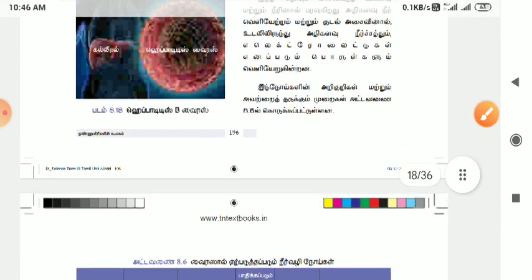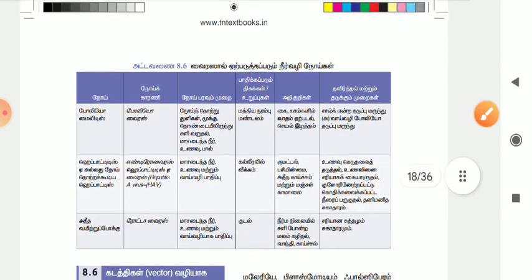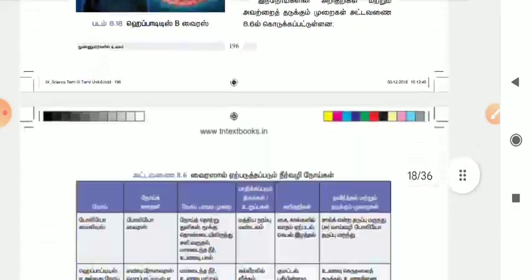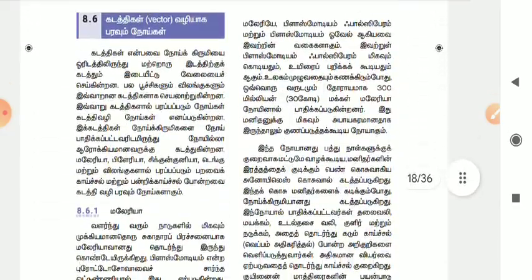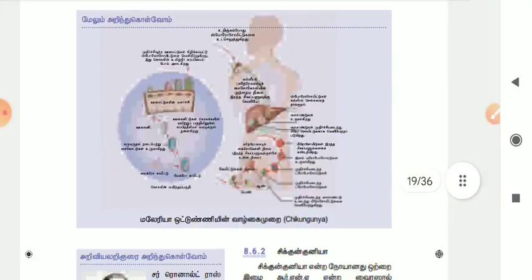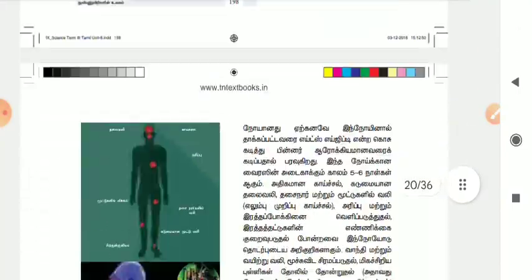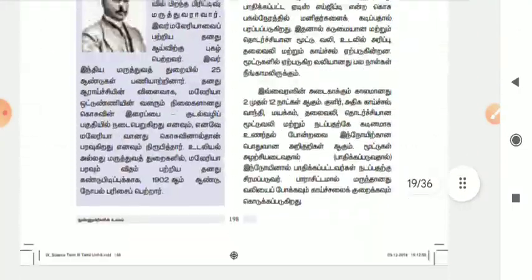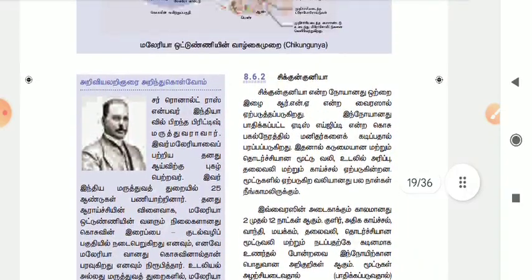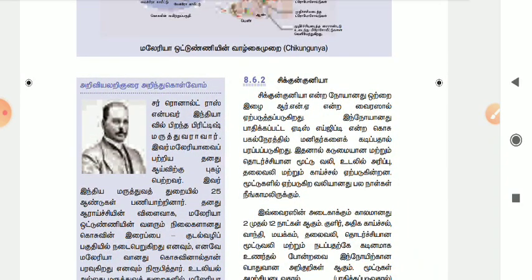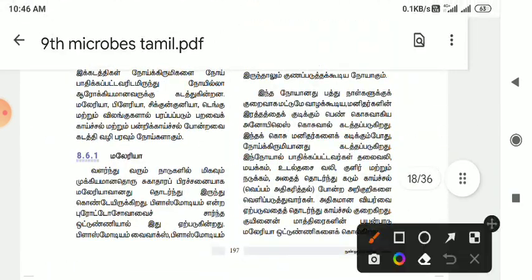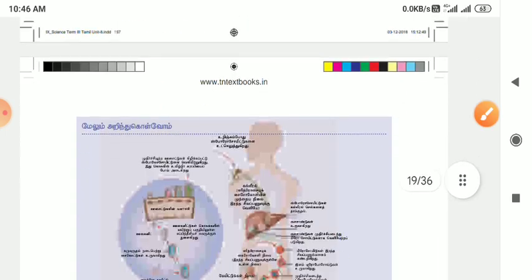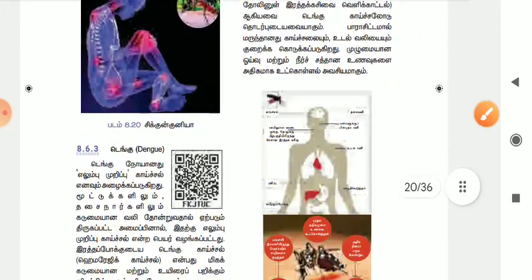So let's look at these two important things: Hepatitis A has a chance to be examined. If you look at these two important things — Malaria, Dengue, and Chickenpox — these are very important.